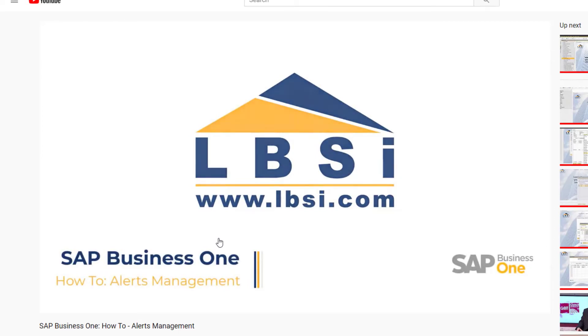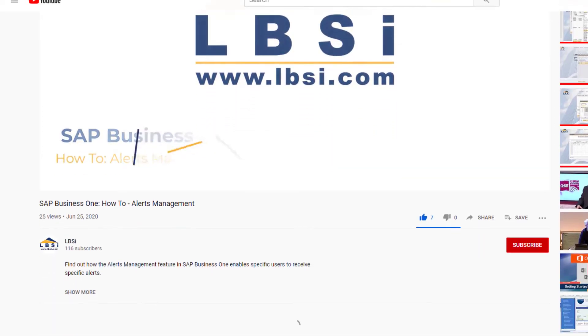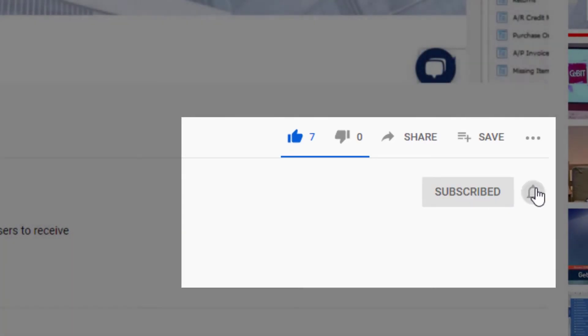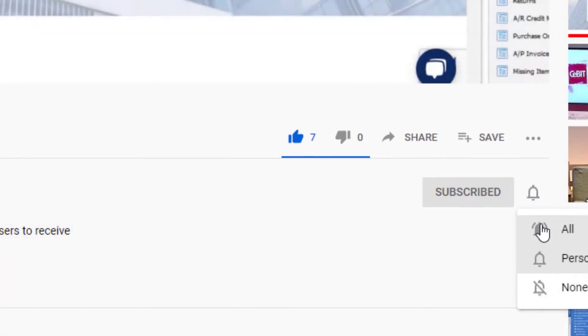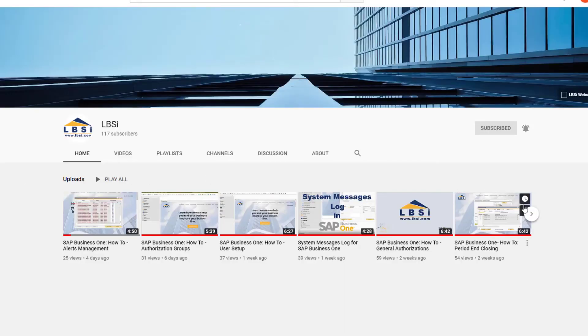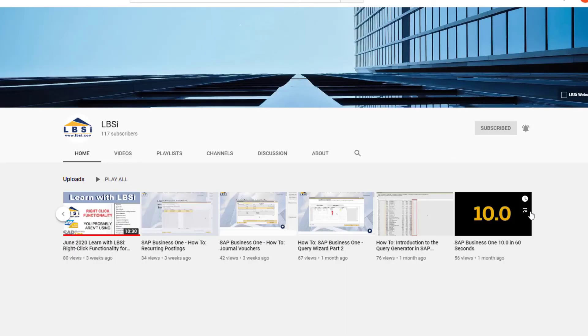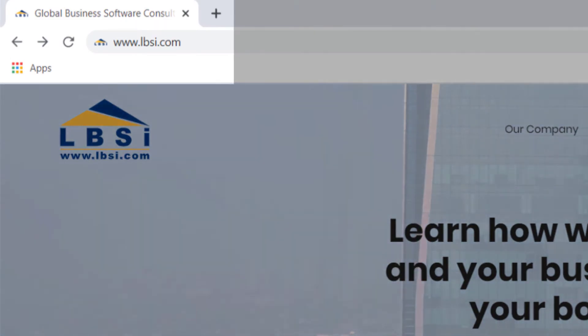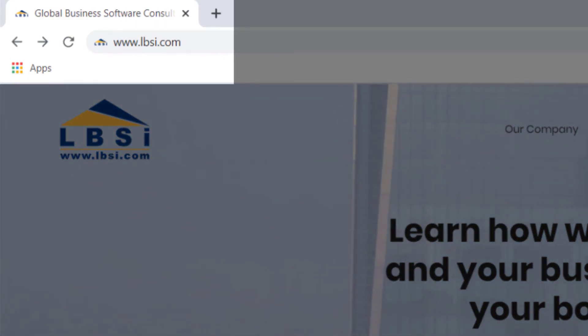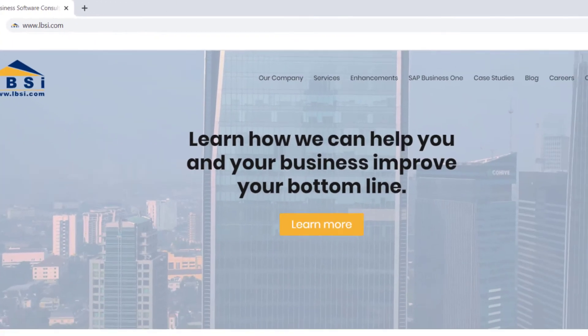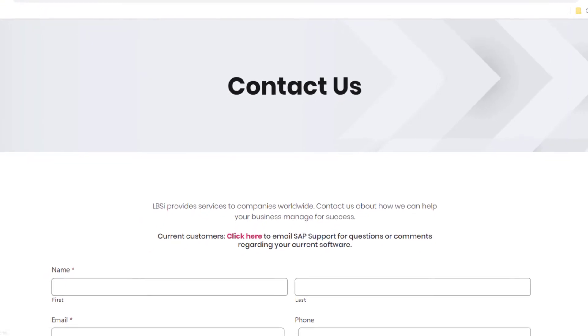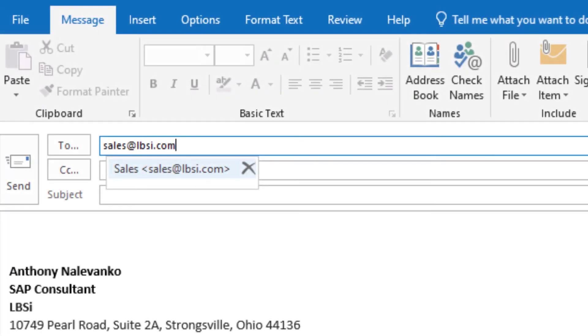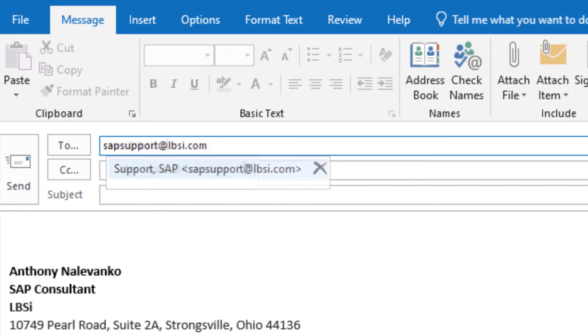Join us as we help you learn more about what SAP Business One has to offer by clicking the subscribe button and turn on post notifications so you never miss a new video. As an SAP Gold Partner, LBSI can help you take full advantage of everything the system has to offer. To get in contact with us, visit our website at www.lbsi.com and navigate to the contact link. You can also email us at sales at lbsi.com for sales-related inquiries or sapsupport at lbsi.com if you're an existing client in need of support assistance.